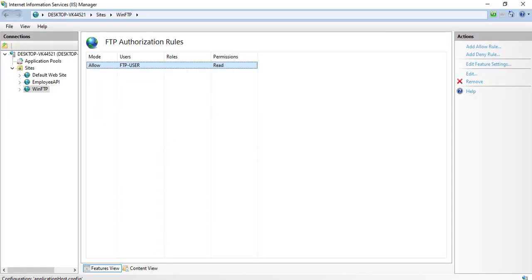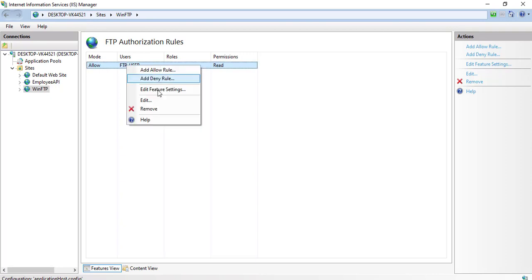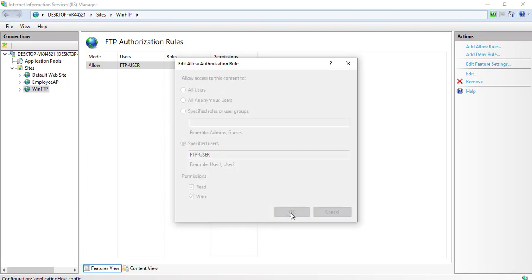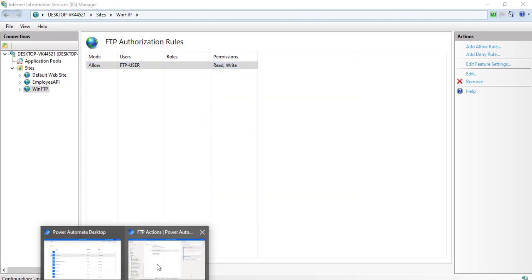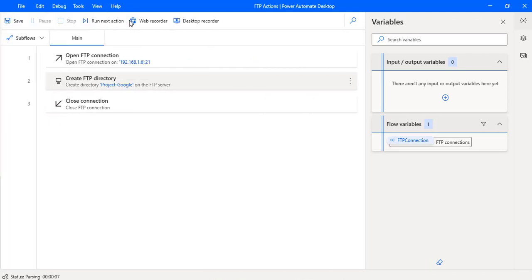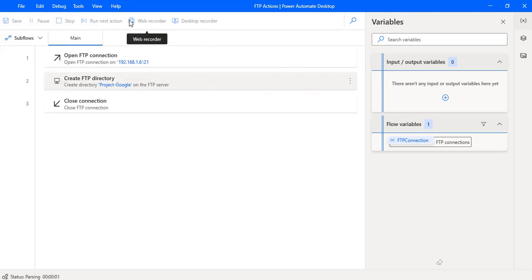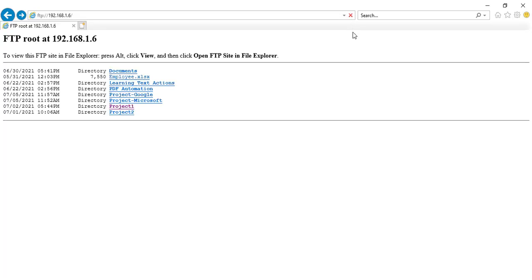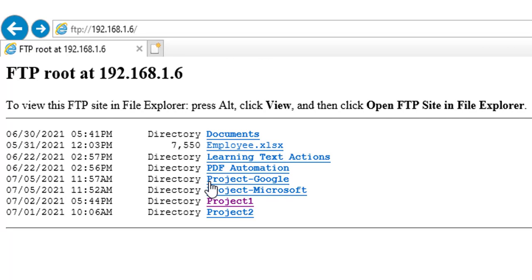I'll go back to the authorization settings and click to re-enable Write permissions for this user, then click OK. Let me run the flow once again. Flow execution started and the flow has been executed successfully. Now once you refresh the FTP server, you can find the directory project-Google.